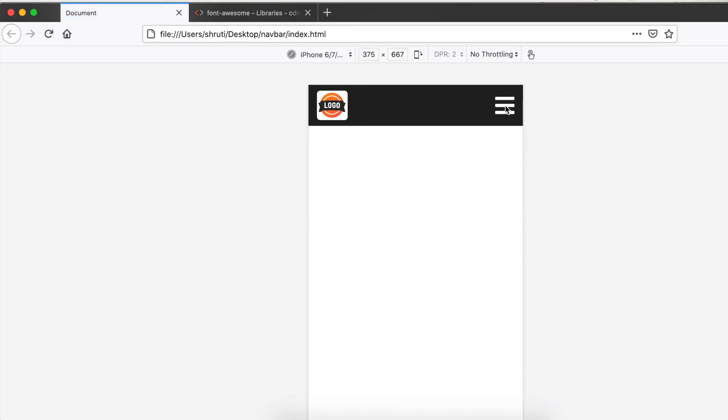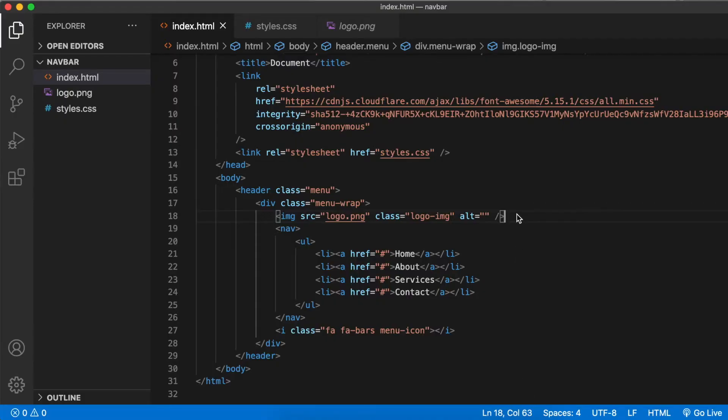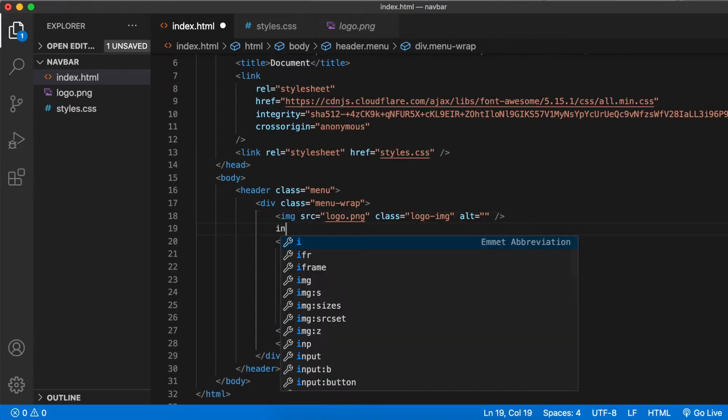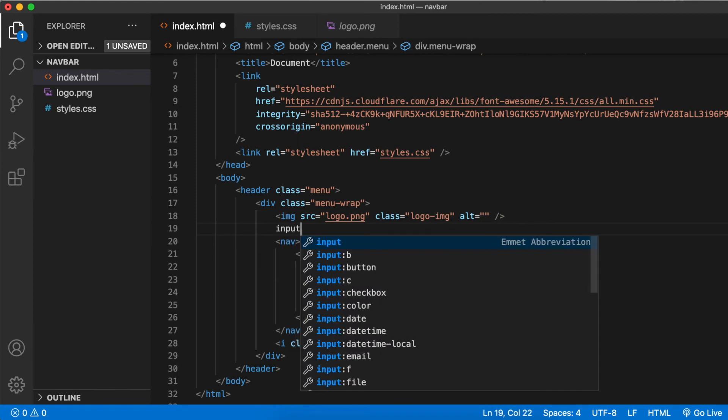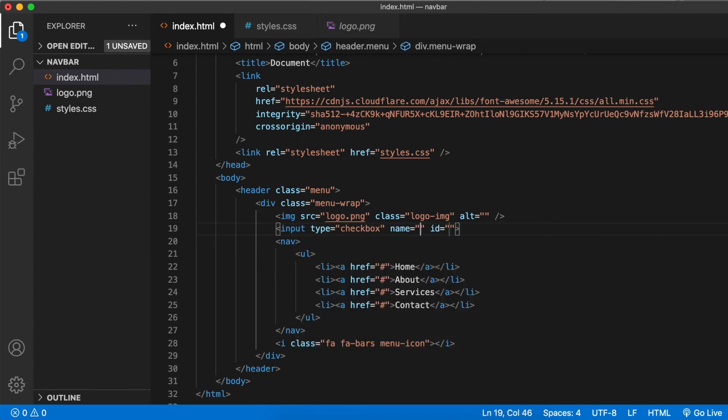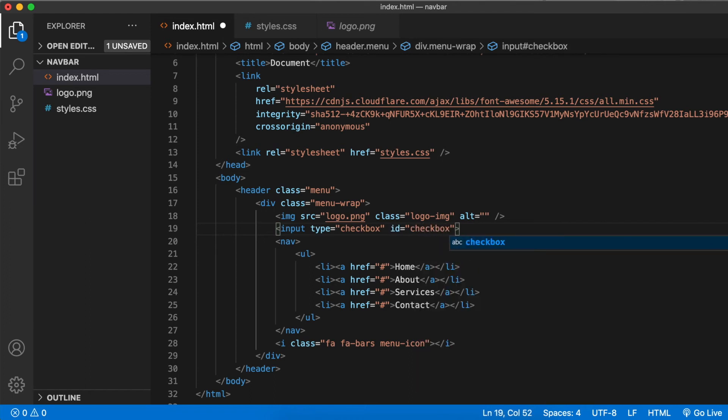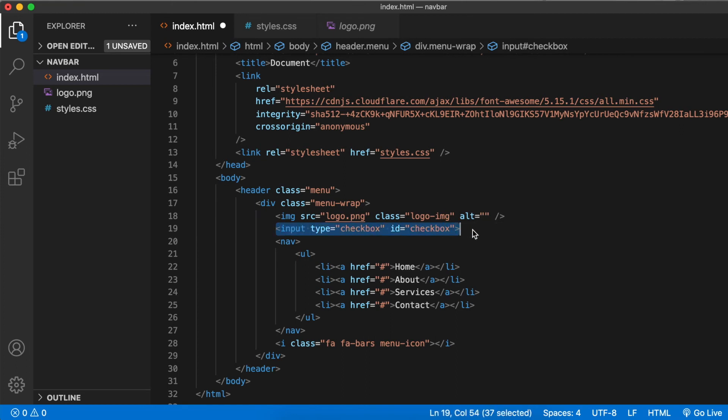For that, we need to add an input checkbox here, and we need to add that before the nav element. I'll tell you why. Give an ID checkbox. What we are actually going to do is use this menu icon as the label for this checkbox. When the label is clicked, the checkbox is checked.